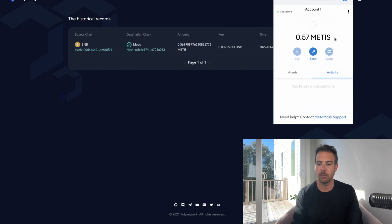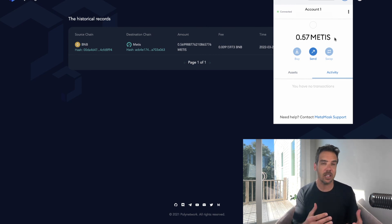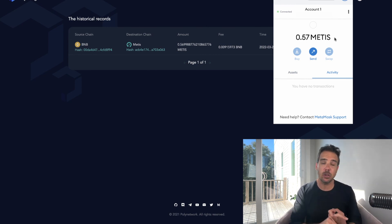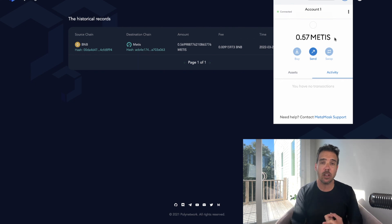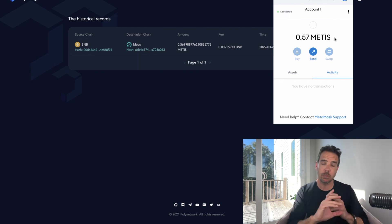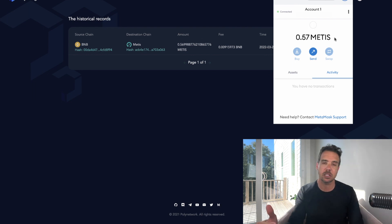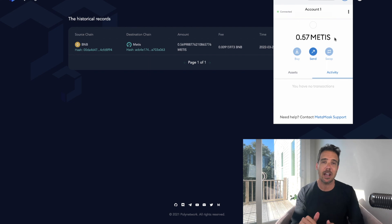Boom, now I have Metis in my wallet and I'm ready to go. So that's how you can get yourself Metis added to your wallet as a network and then also buy Metis completely decentralized. You don't have to go to a centralized exchange.